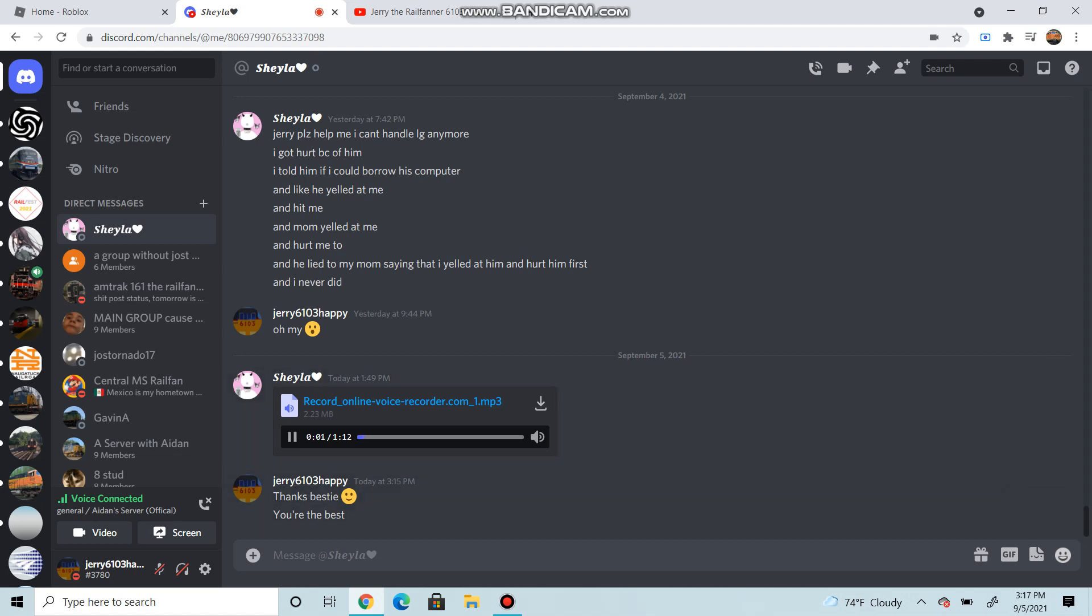This audio is recorded by Shayla, a.k.a. Kai. Anyways, I just want to tell you guys that you guys are the best.